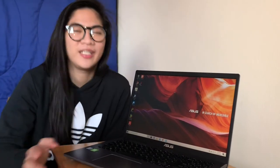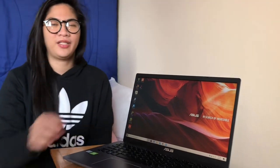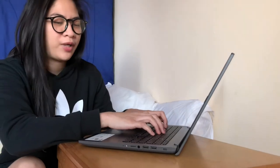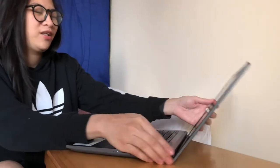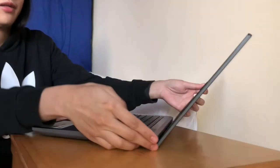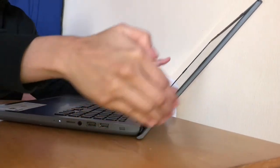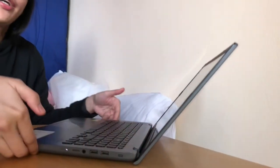So tapos yung battery din niya, built-in na siya. Eto, meron din siyang Ergolift keyboard, which is para mag-type ka, comfortable ka mag-type, ganun. Ayan, pwede siyang maganyan, meron na siyang lift dito. Yan ang tinatawag na Ergolift.